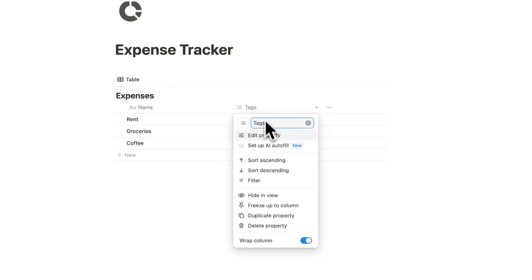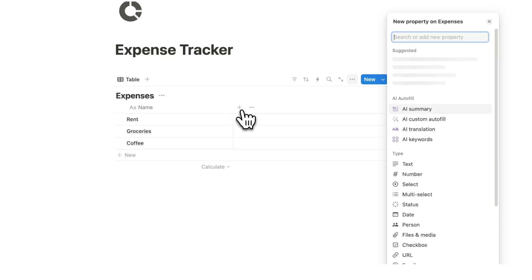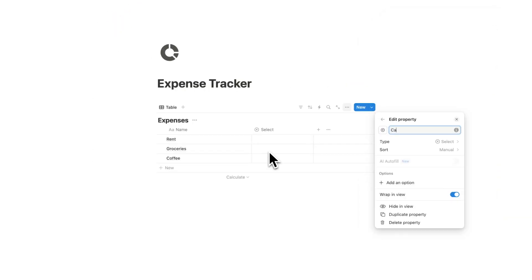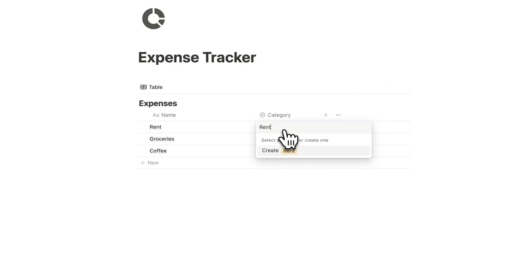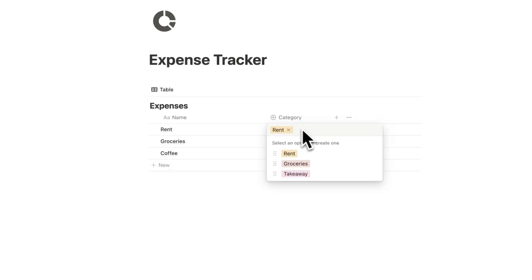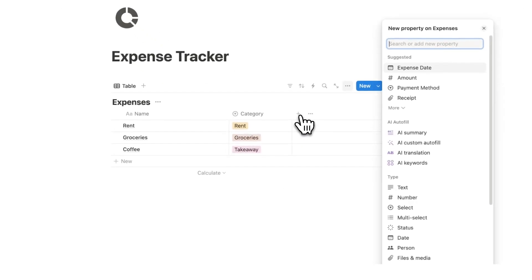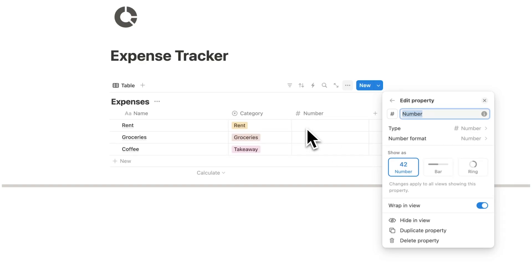Under tags, we're going to click the plus and select the select property type. This select is going to be the category, so I'll write category. You can add all the different categories you have: rent, groceries, takeaway — and obviously as many categories as you want, like bills, etc. Then we'll click plus again, select the number property, and call this amount.